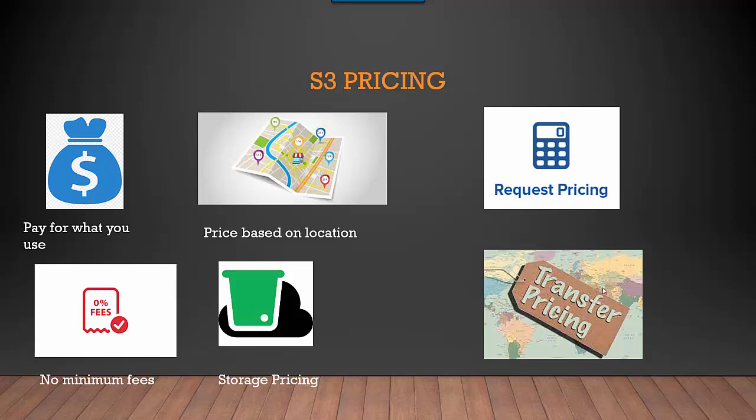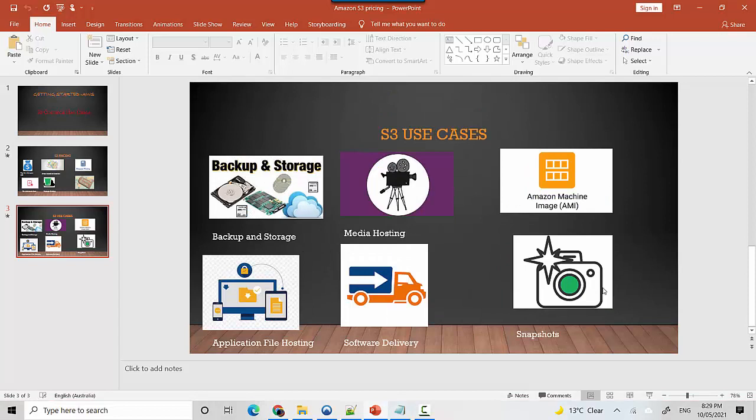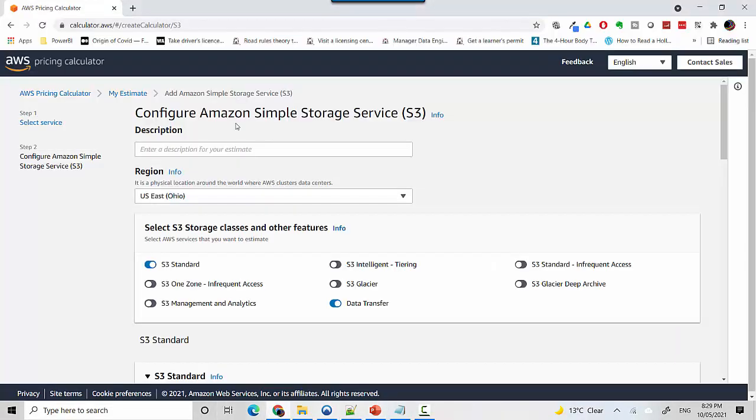Let's go to this website - this is the AWS pricing calculator. I'll leave a link to this in the video notes so you can access it.